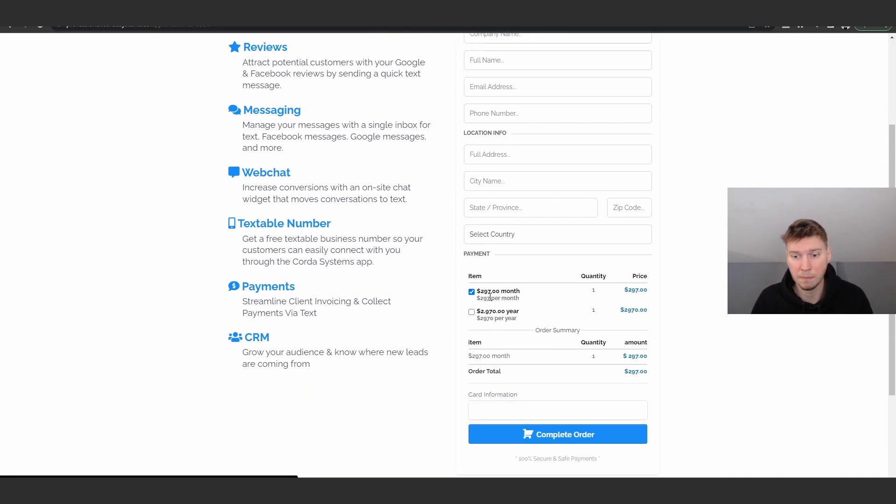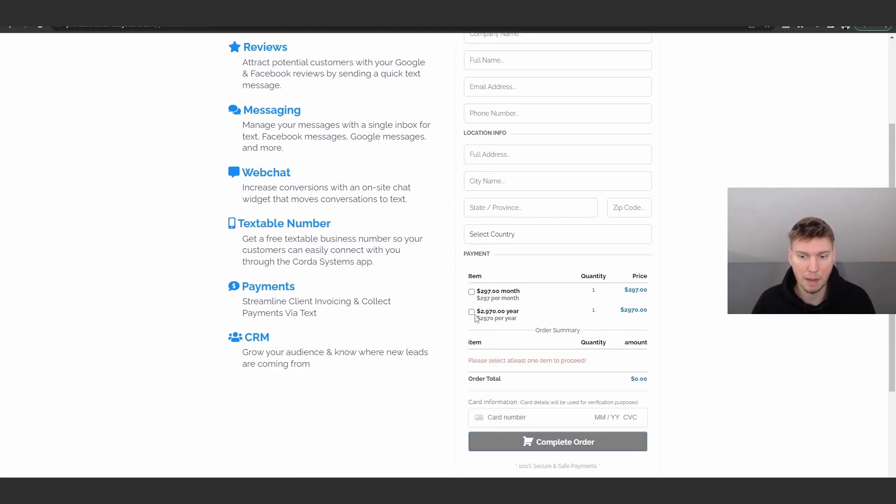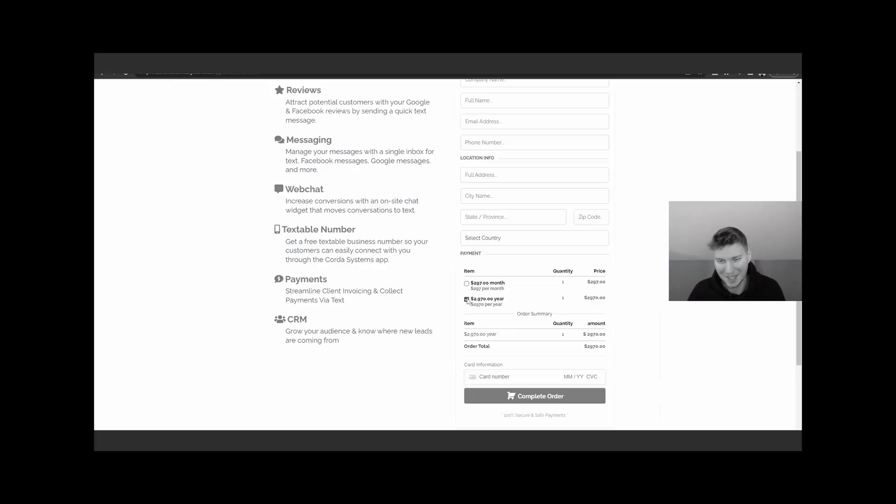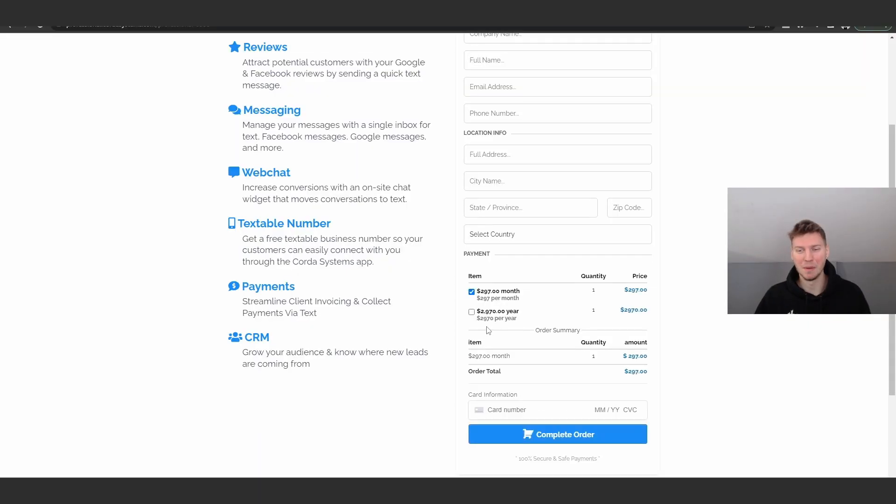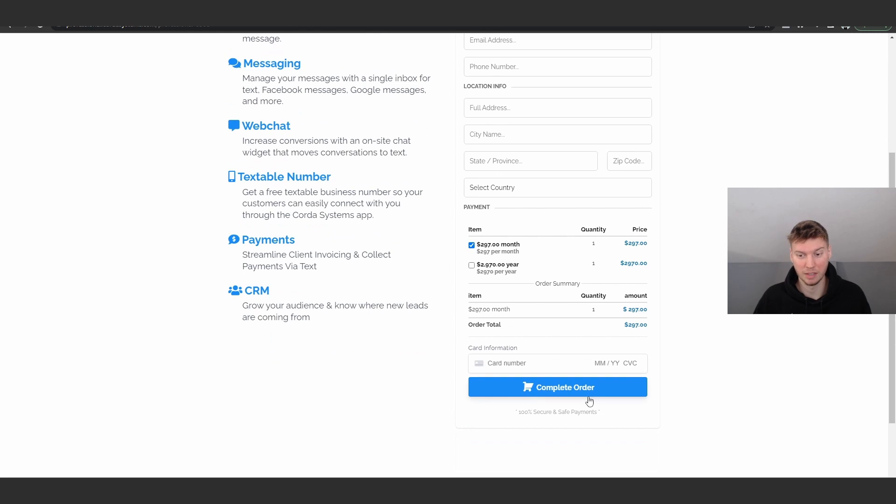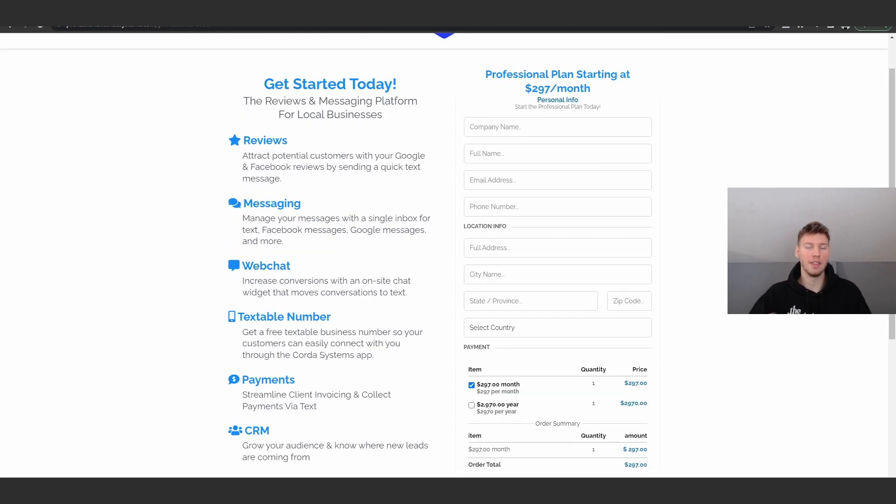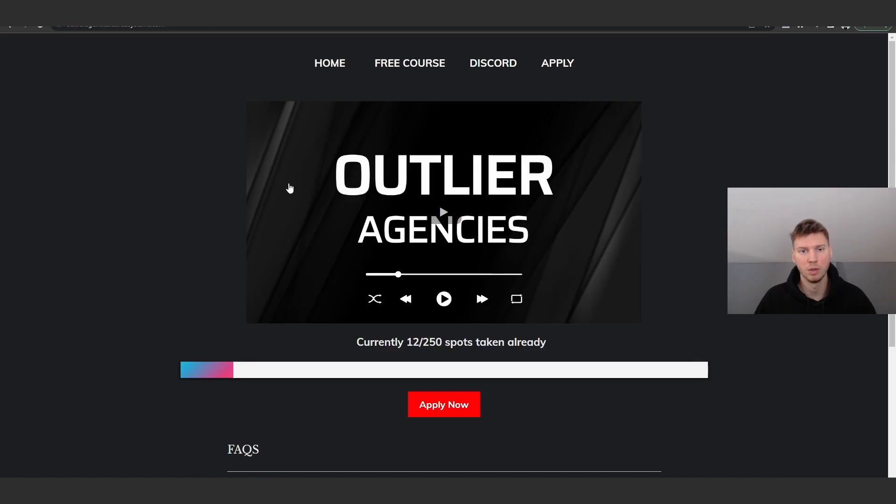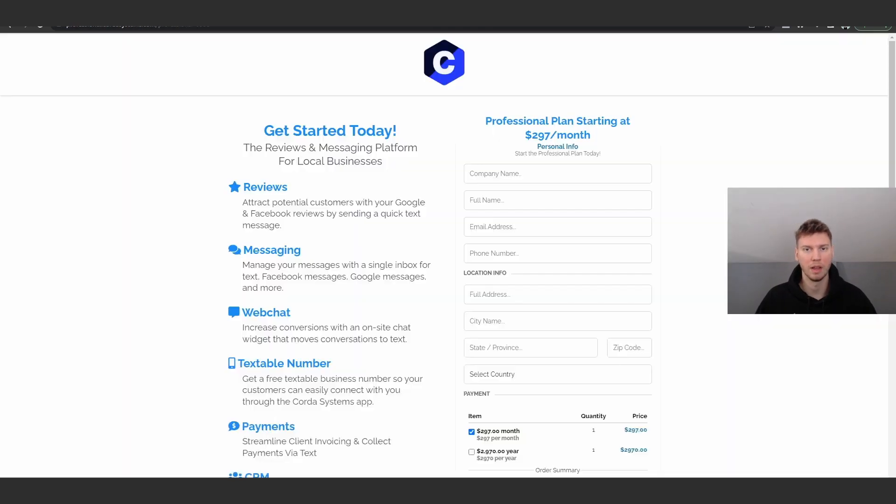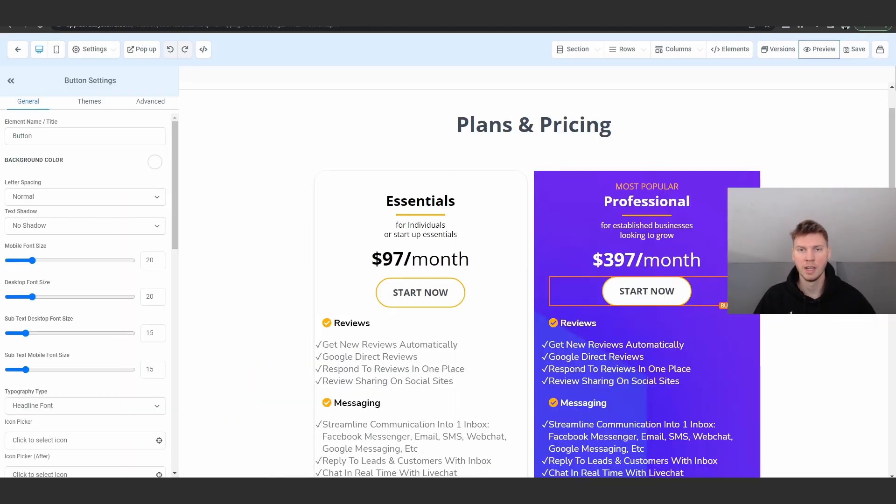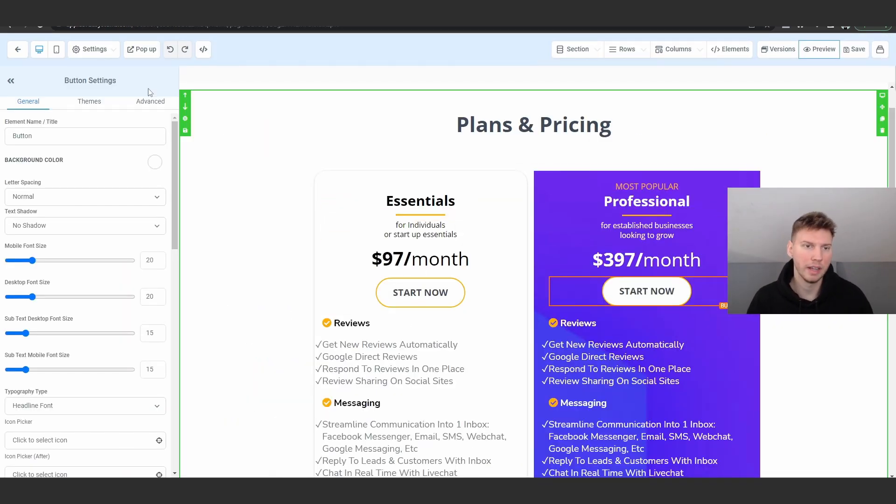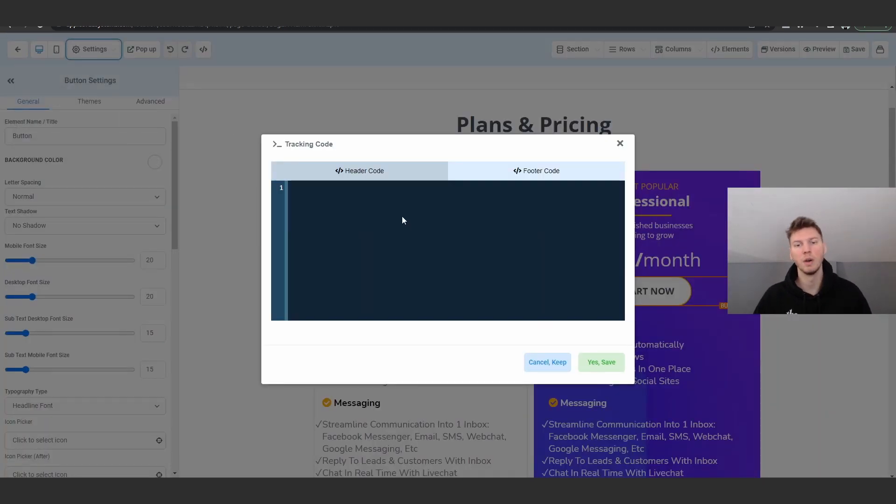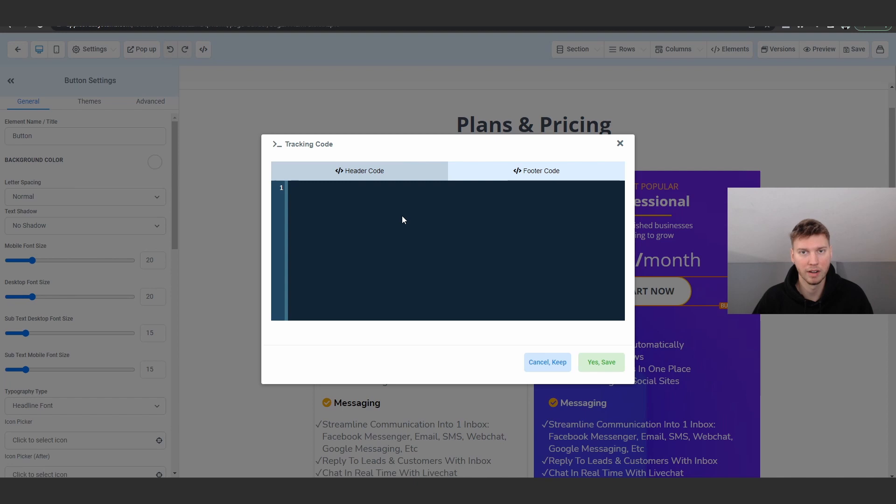So we're going to click on start now and this is actually the checkout page which they would see. They have the $297 per month option or the 12-month option. They would click on this, enter the information and complete the order, and then they would be automatically onboarded with my own back-end stuff which you guys also get access to by joining Outlier Agencies. But we actually are going to go ahead and go to the settings option again and go to tracking code.